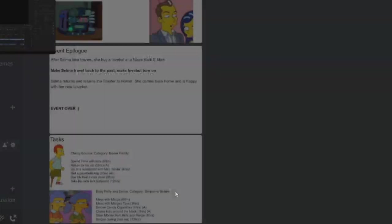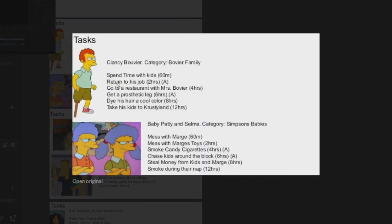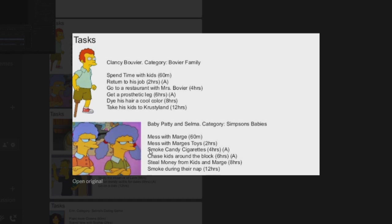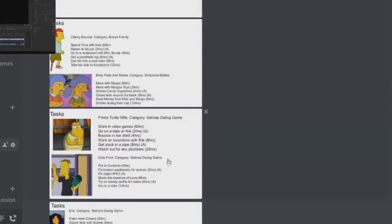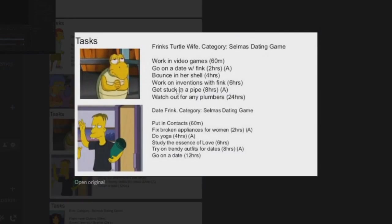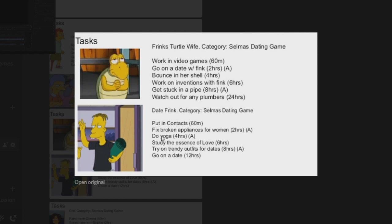And then we'll just look briefly at the tasks. As an animation you've got Return to His Job, which I presume will just be his stupid S fit or stupid thing. And Get a Prosthetic Leg, which would be an animation for baby Patty and Selma or teenage, I don't know if they're teenagers here or children. Smoke Candy Cigarettes and Chase Kids Around the Block is an animation. For the Turtle Wife you've got Go on a Date with Frink, which will just be with Frink, and Get Stuck in a Pipe, there's an animation. Do Yoga, and also Fix Broken Applications for Women, and also Try on Trendy Outfits for Dates.